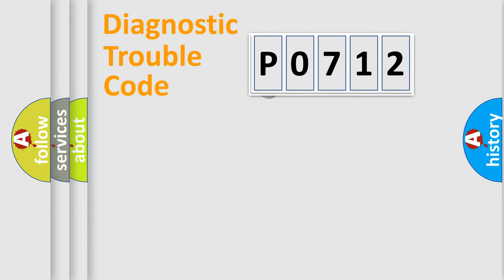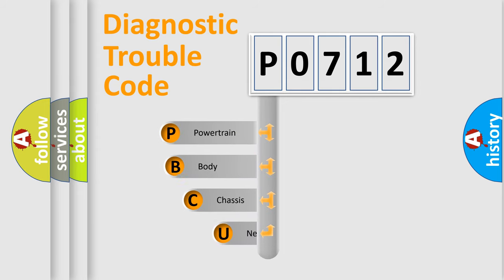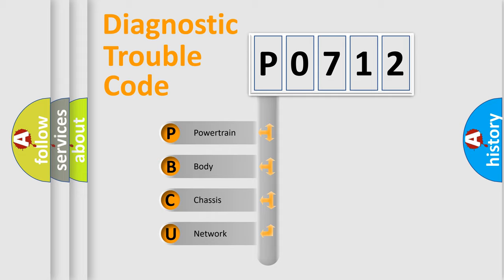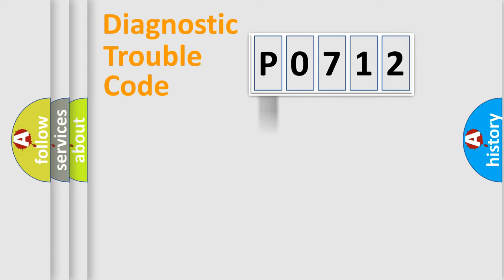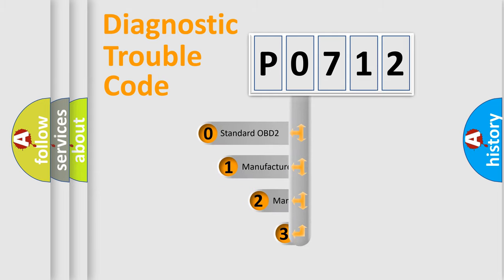First, let's look at the history of diagnostic fault code composition according to the OBD2 protocol. We divide the electric system of automobile into four basic units: powertrain, body, chassis, and network. This distribution is defined in the first character code.